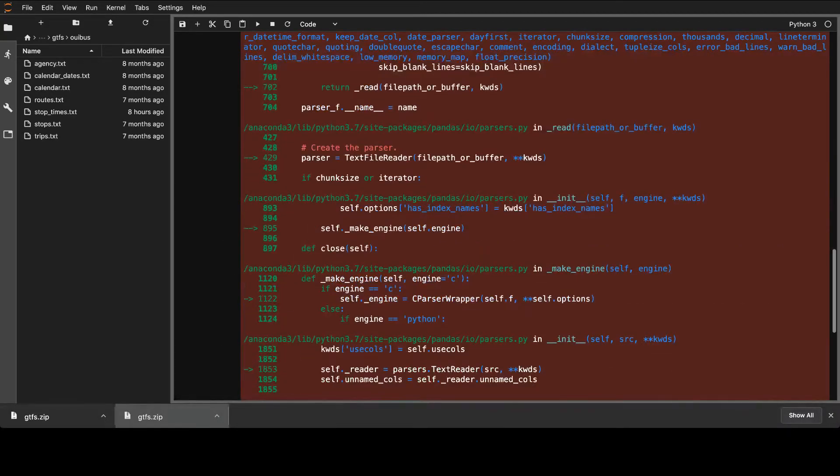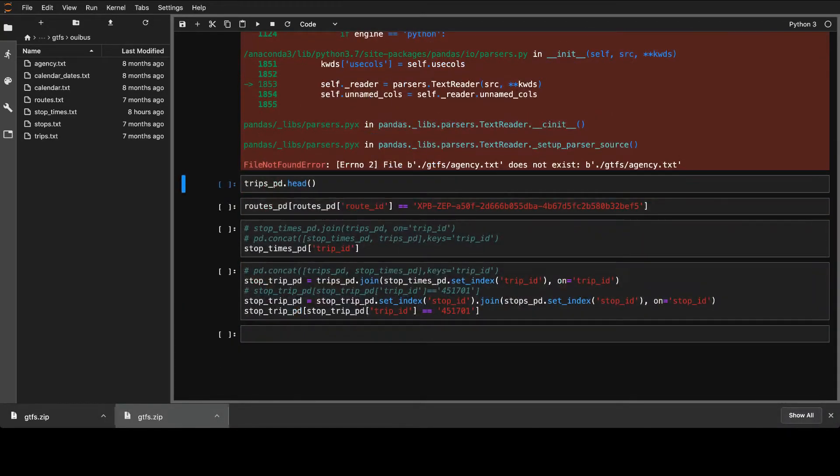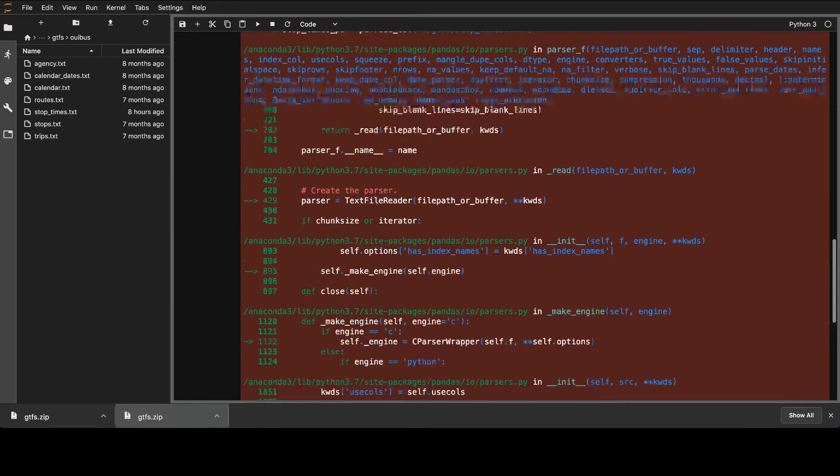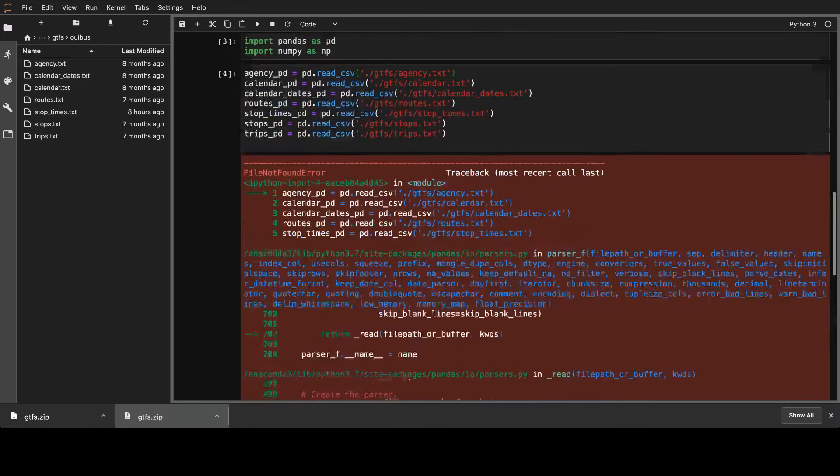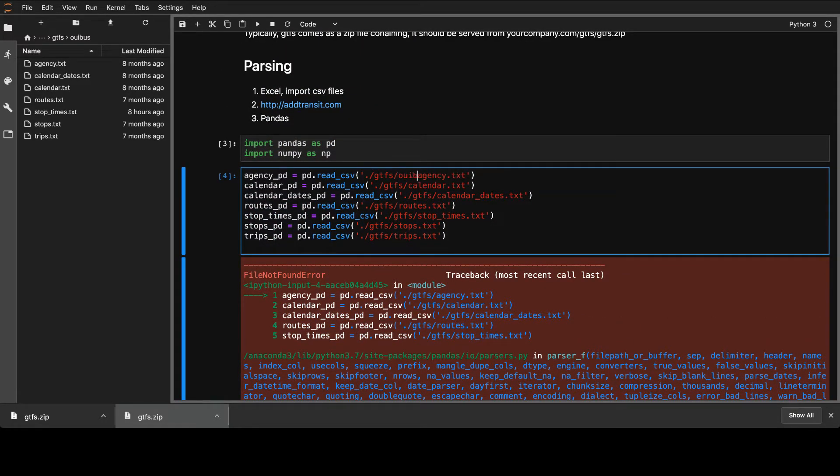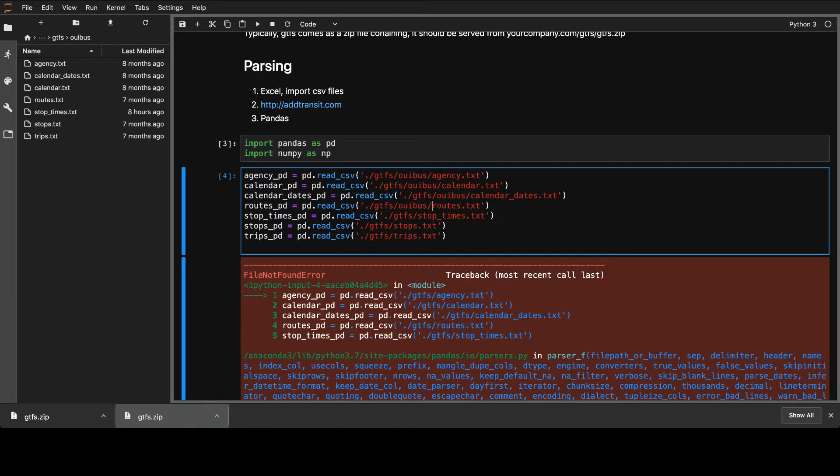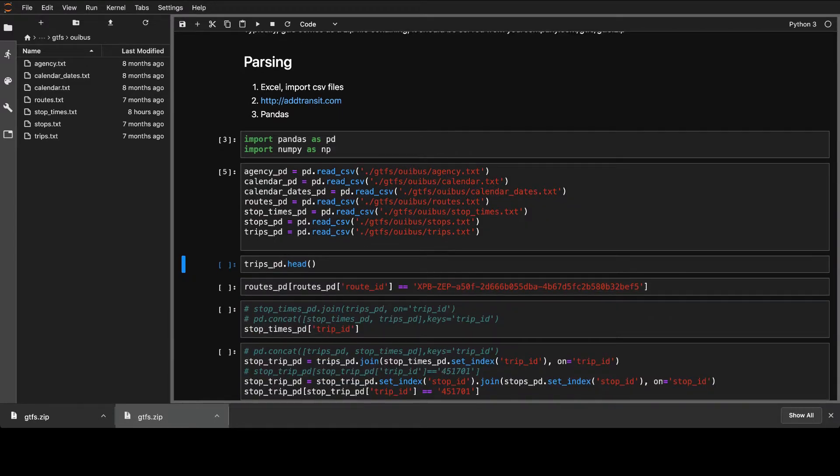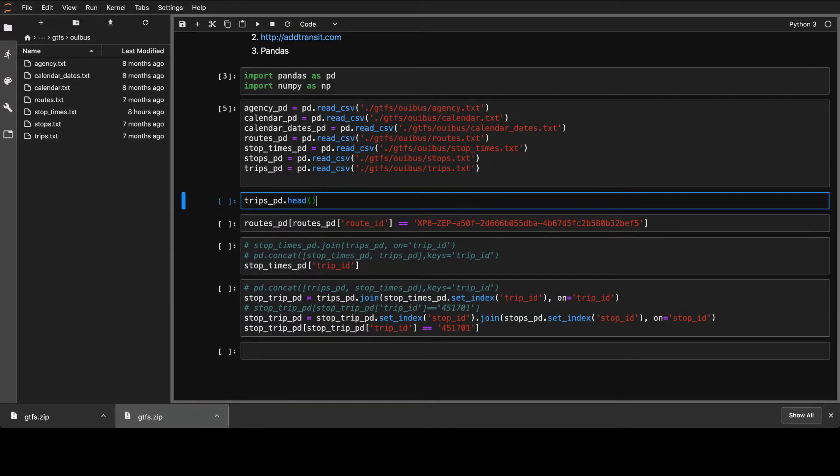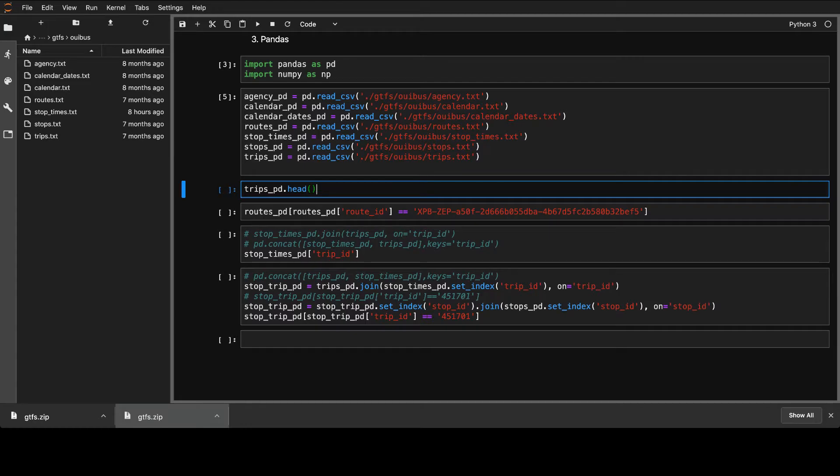So first you need to download it, of course. I'll put some links that you can use for that, including the Deutsche Bahn official repo for that. So you can just read all of them together. I have some problem. We'll fix it.